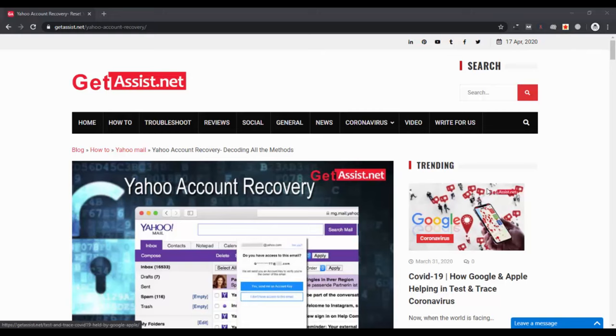In case you don't have any of the recovery options, you can still recover your account using this method that I'm going to explain. Let's begin with the method.